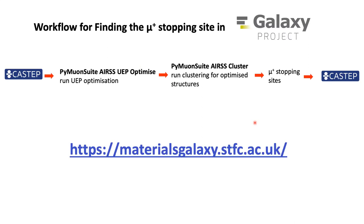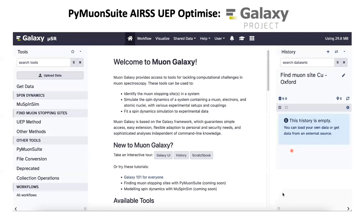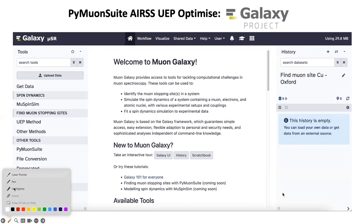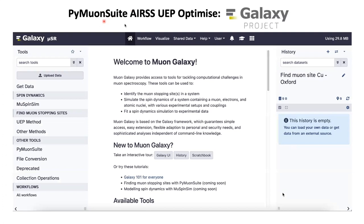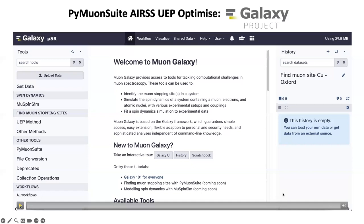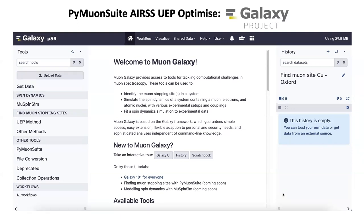With this, we have all the information necessary to perform this procedure in muon Galaxy. At the link provided, you can find muon Galaxy and the tools needed for finding the muon stopping site using the Galaxy platform. When you click on the link, you will see the main webpage for the materials Galaxy platform.